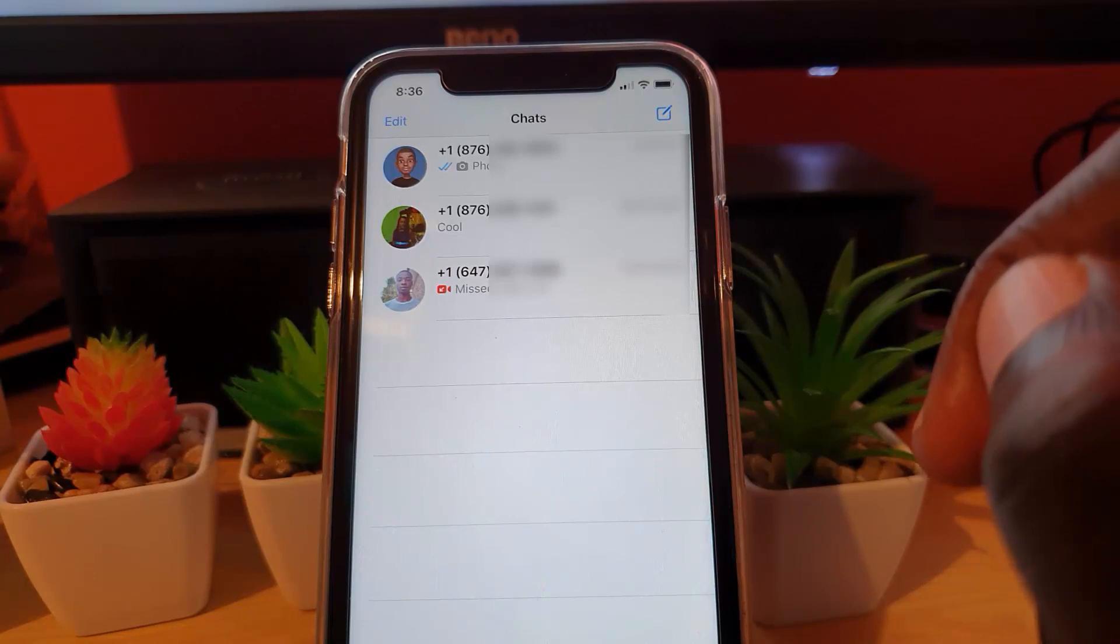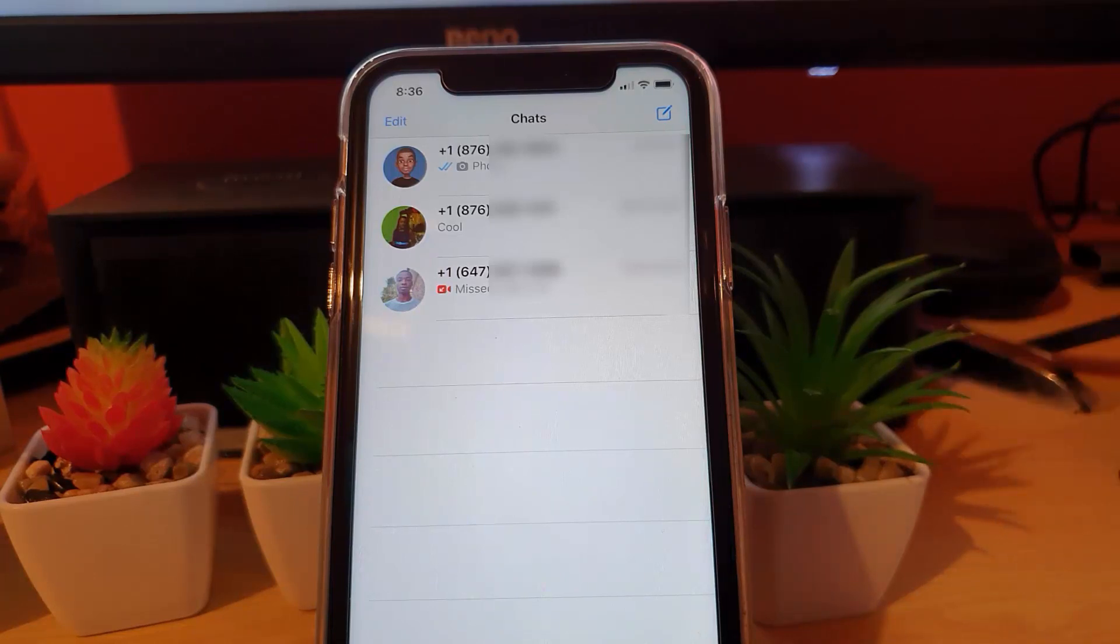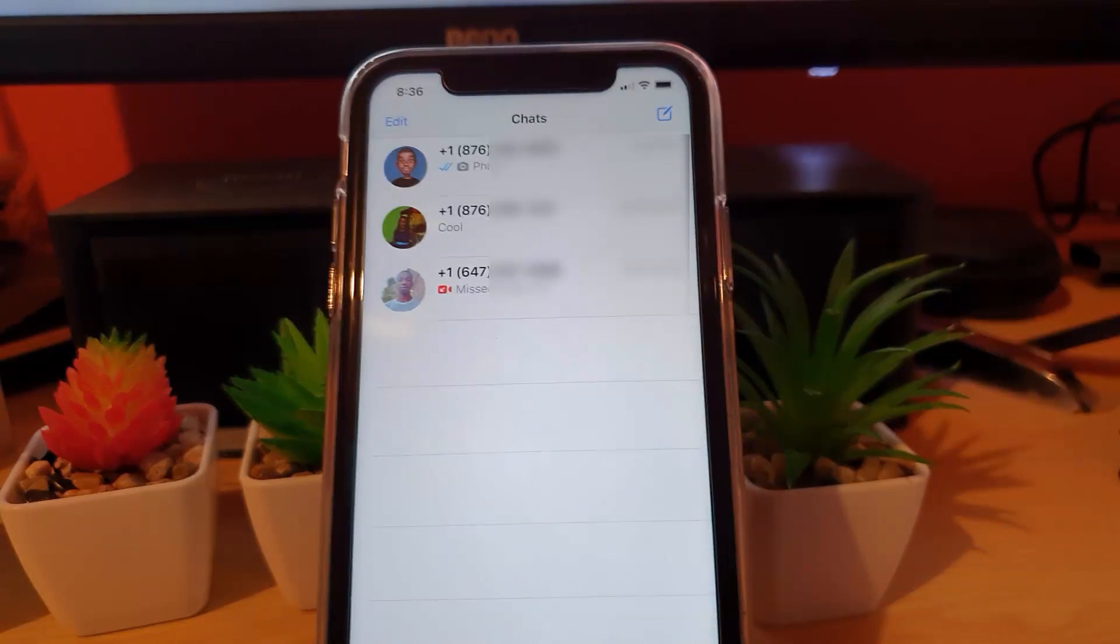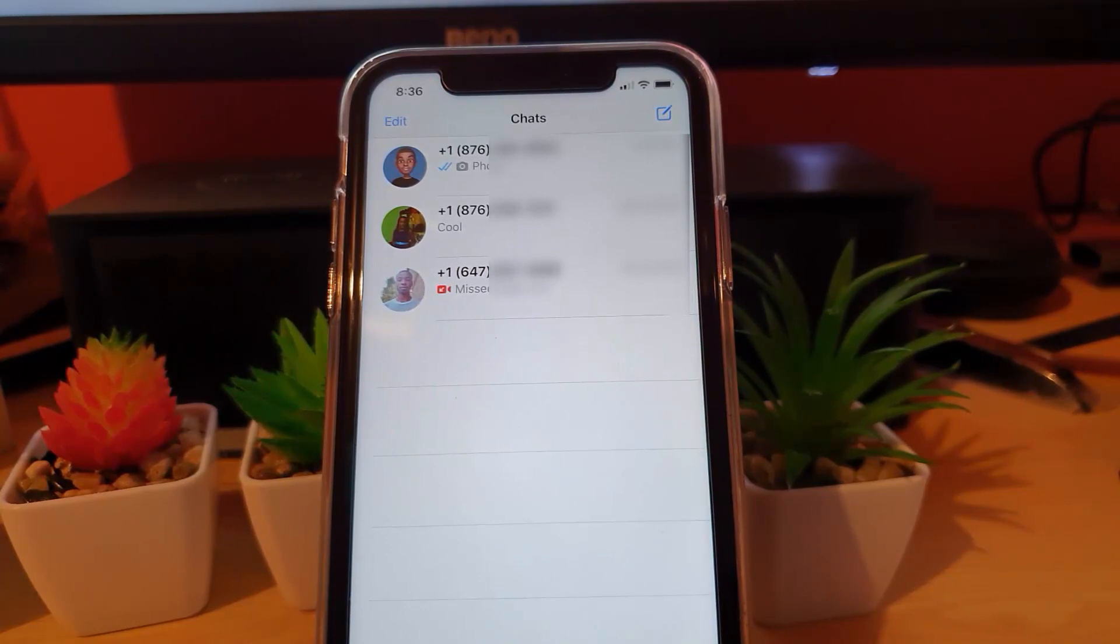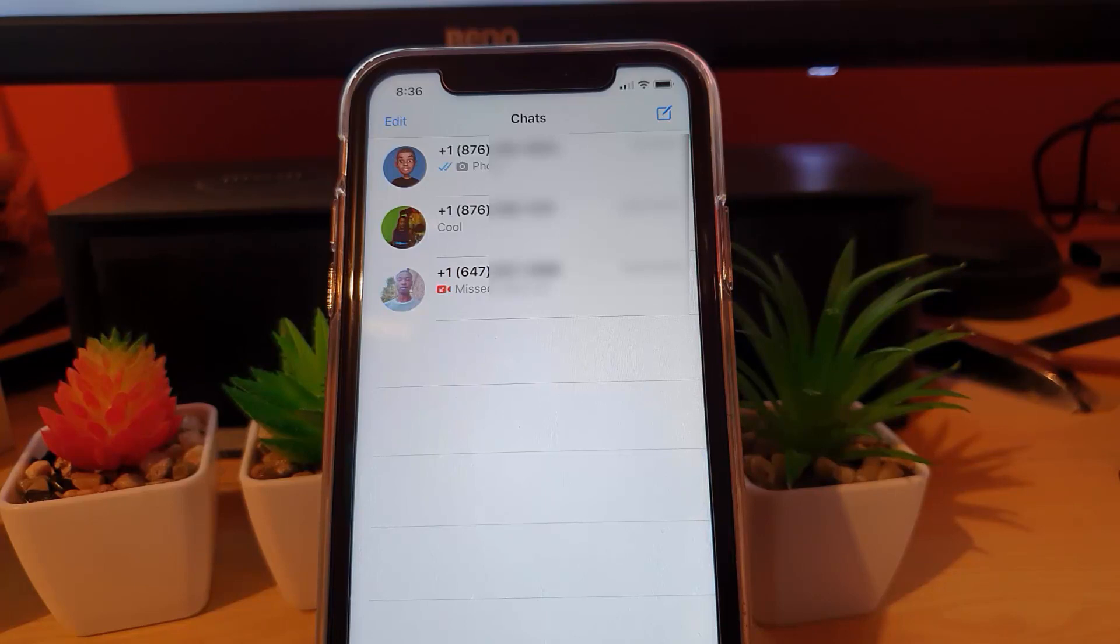If you're having this particular issue where in WhatsApp your contacts, only their numbers are shown and not their names, this tutorial will show you how to go about troubleshooting the particular problem.